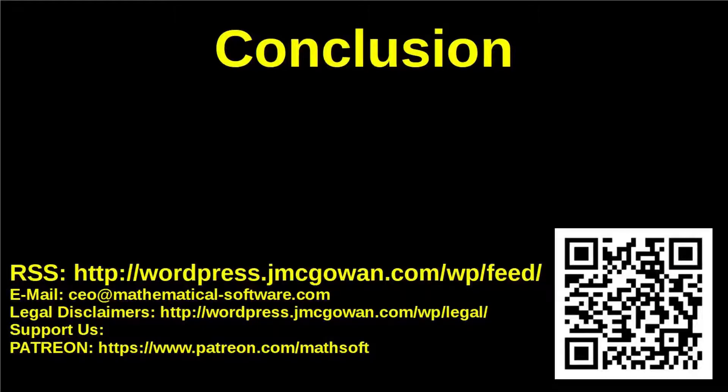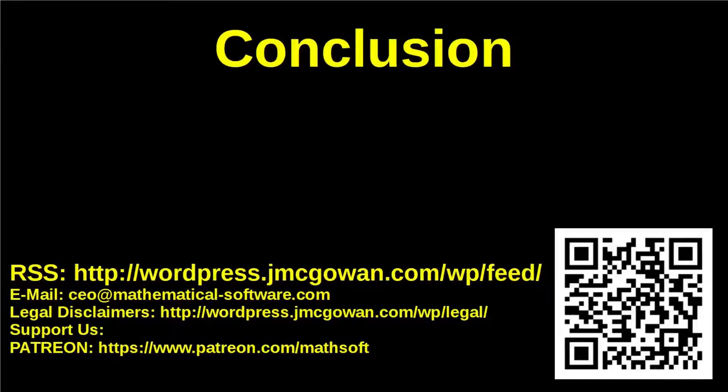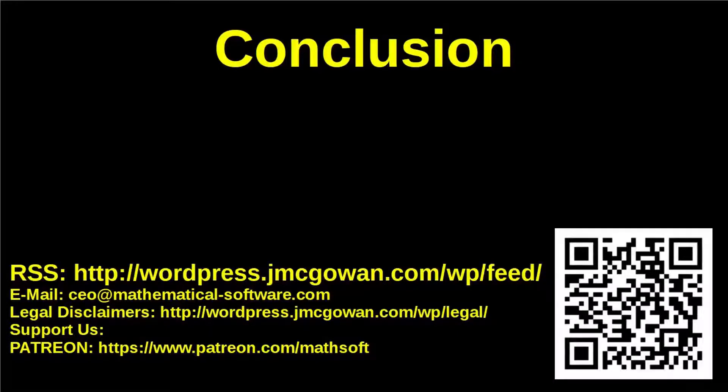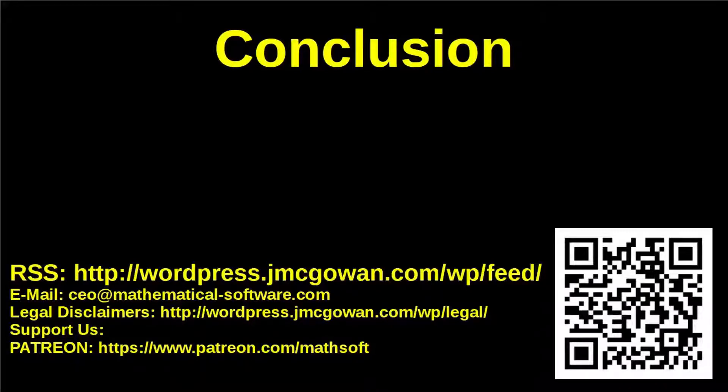This concludes this video presentation. If you like this video, please click like. Please click subscribe and the notification bell if you would like to receive more content from us.